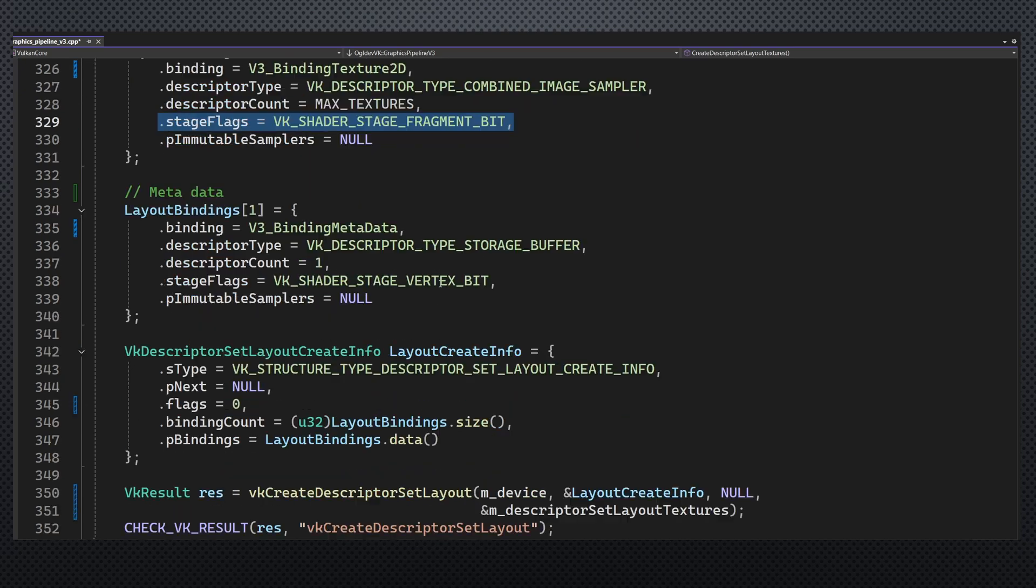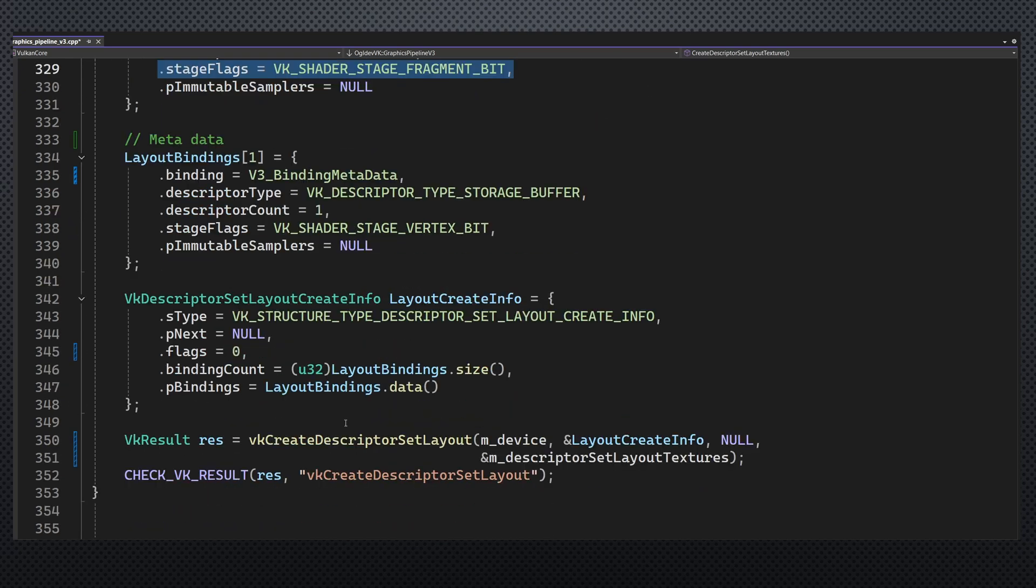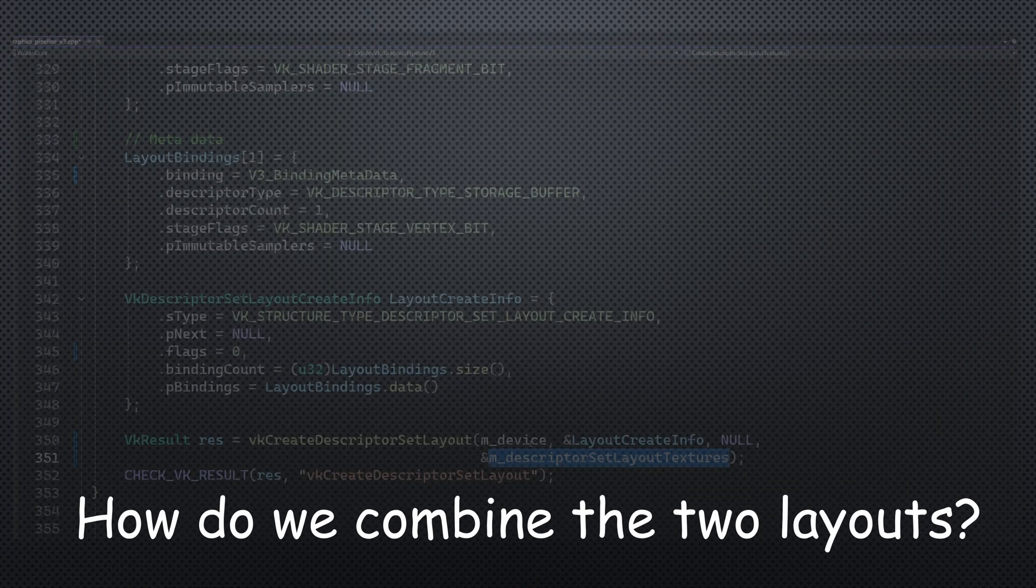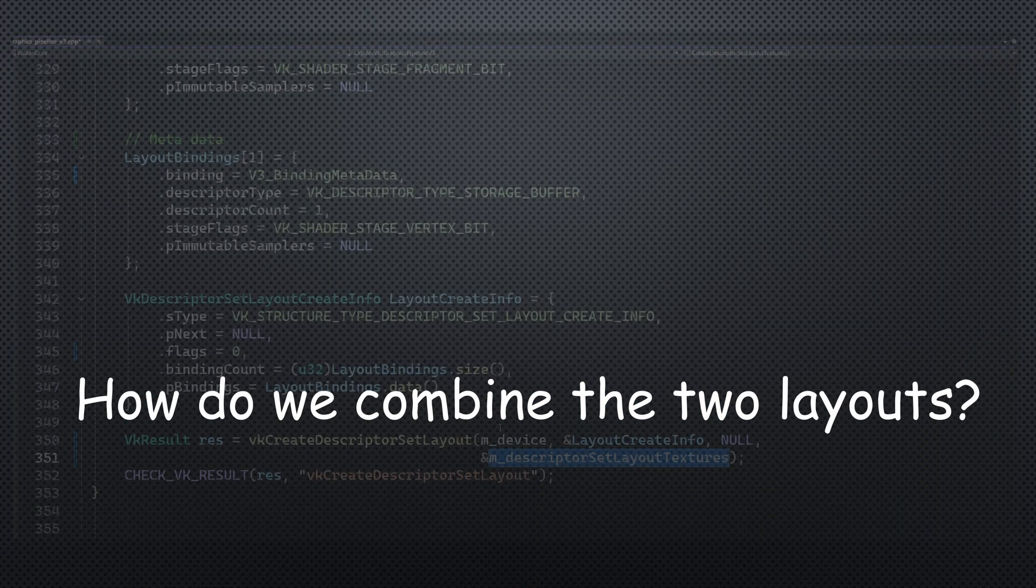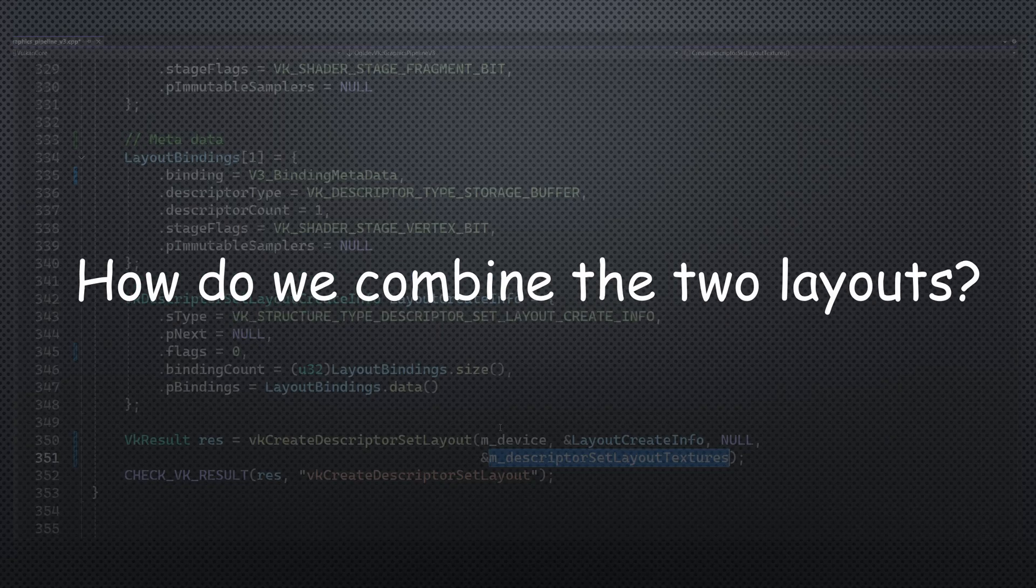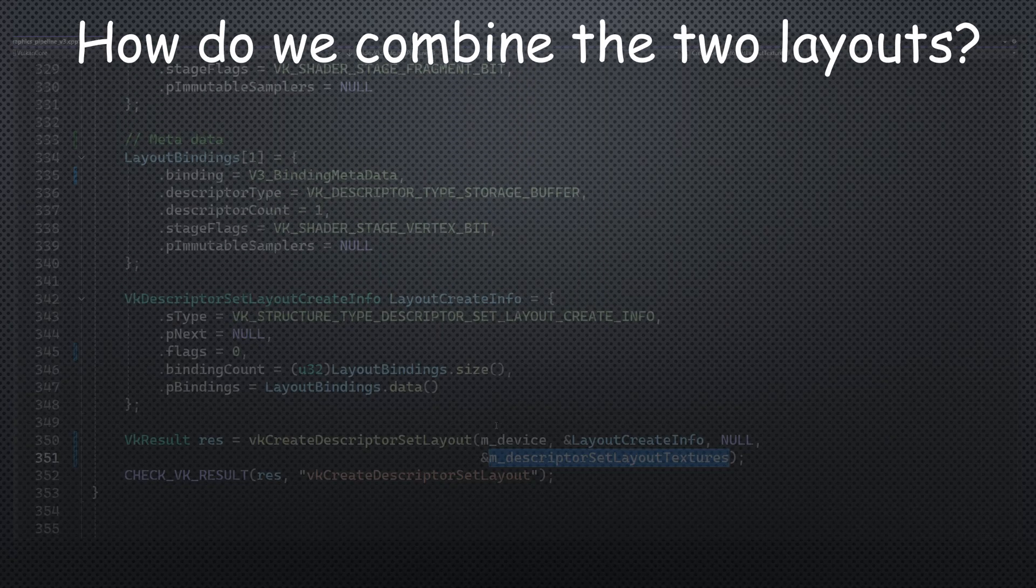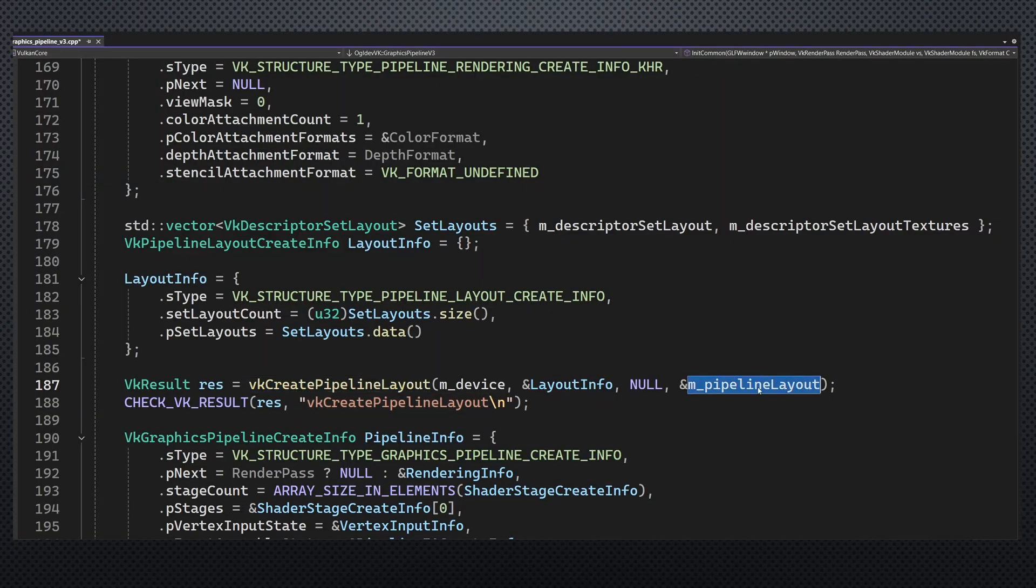We can now create the layout handle as usual. So now we have two descriptor layouts. How do we combine them together to be able to reference them in the same shader program? Using the pipeline layout.